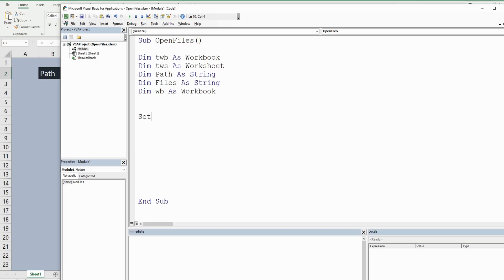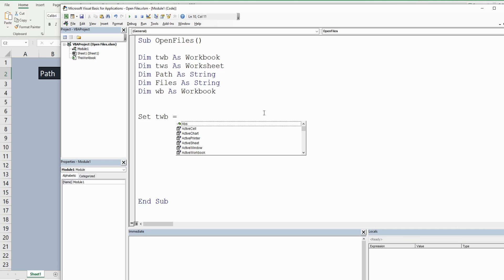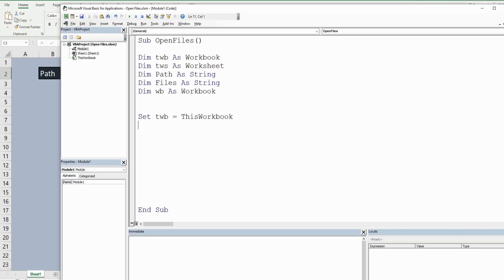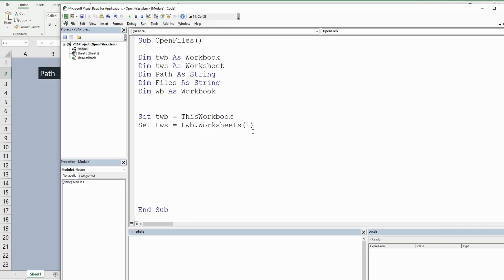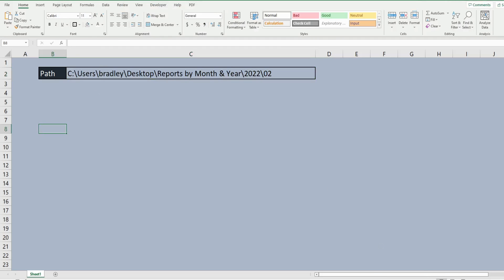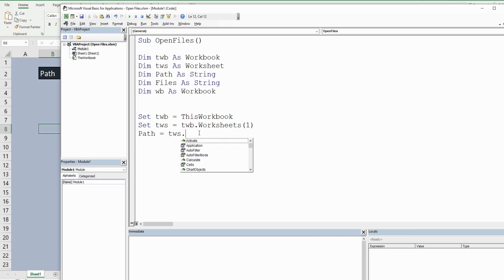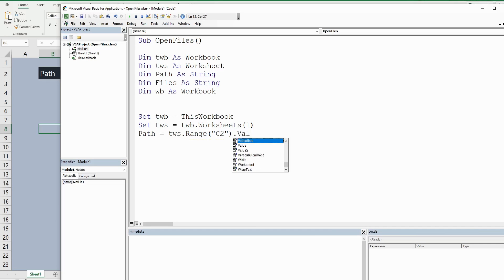We're going to set our first object variable: set TWB equal to ThisWorkbook. We're going to set the worksheet variable equal to TWB.Worksheets(1) — it is the first and only sheet, so we'll use the index number. We have our path variable, which will be equal to the value in cell C2 on our worksheet variable — so we reference the worksheet variable, then Range("C2").Value.